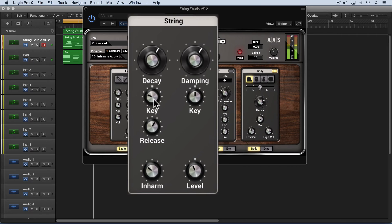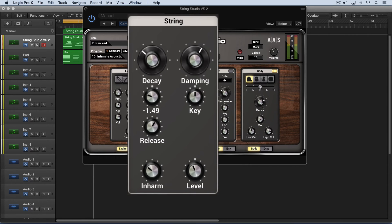This can also be modulated with key tracking. For example, I'll dial this down a bit, and as I dial this lower here, the higher range notes will decay and the lower range notes will ring out.